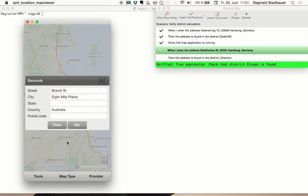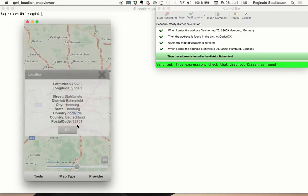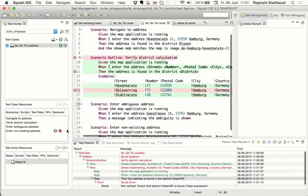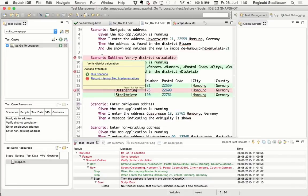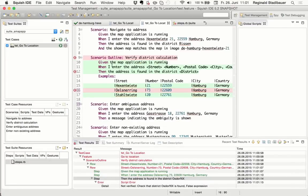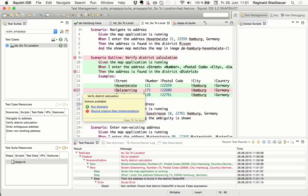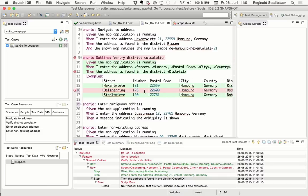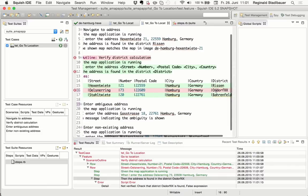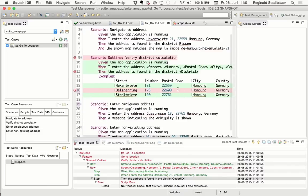And when it's done, we will now see that this scenario failed. Most of it passed, but actually in the second row of data, the district was wrong. And therefore, this is highlighted in red.